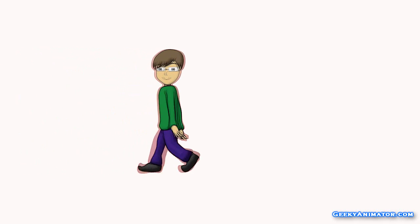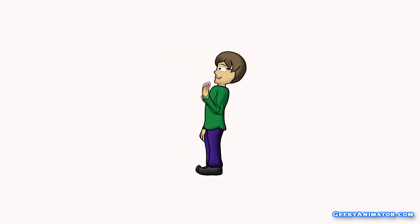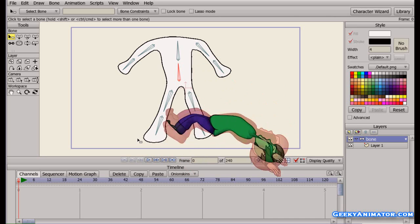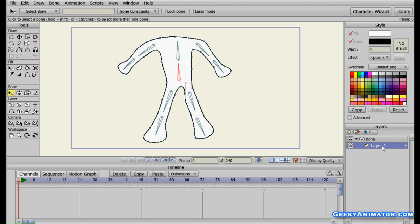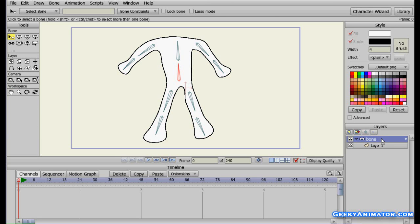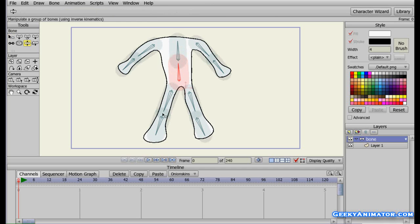Hello there and welcome back to GeekyAnimator.com. In the previous video we learned how to do basic bone rigging and made this headless character with bones rigged on it. In the layers panel, we have Layer 1 which consists of the character, and a bone layer containing the character. On the bone layer we attached some bones to the character and can manipulate them using the manipulate bone tool to animate the character.